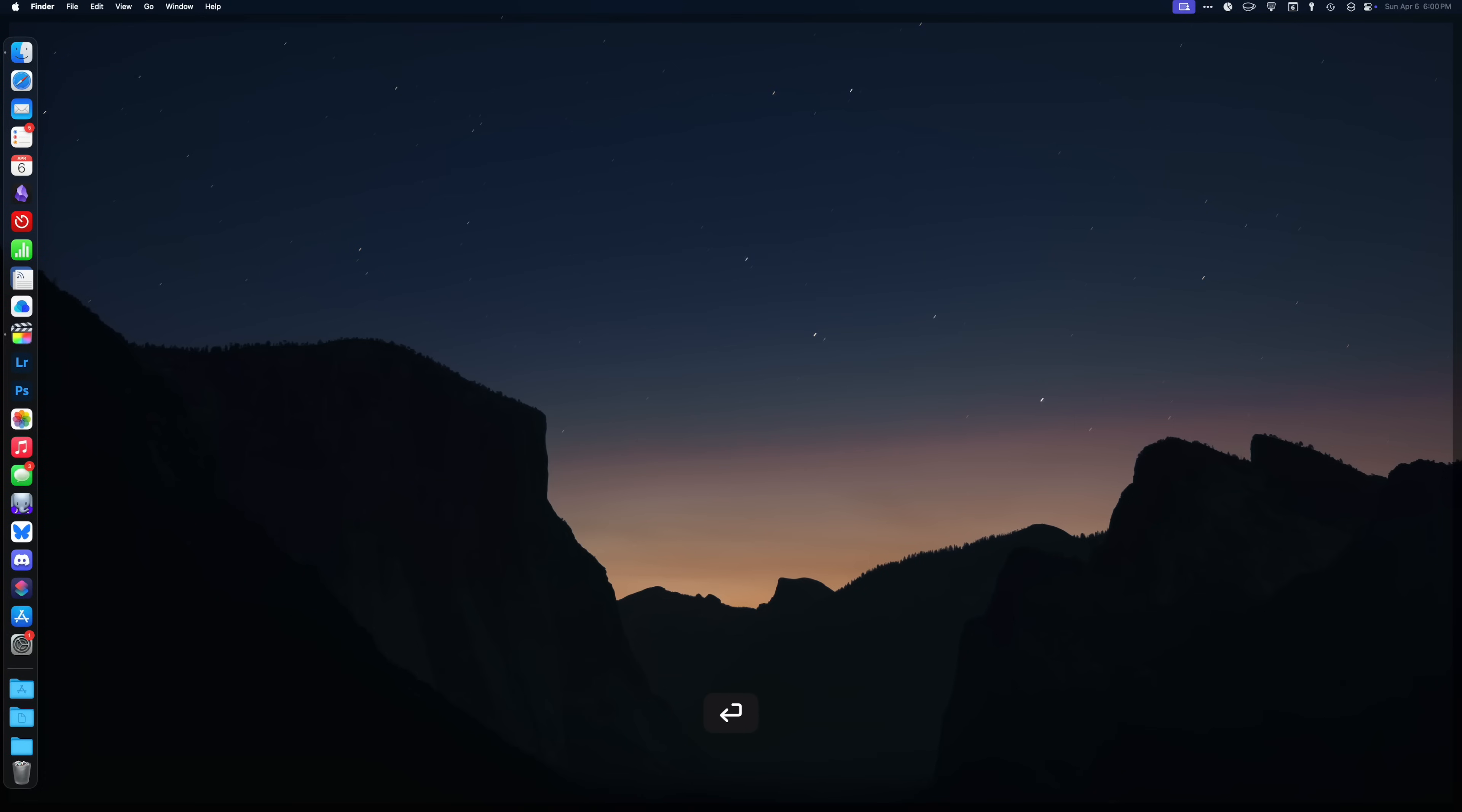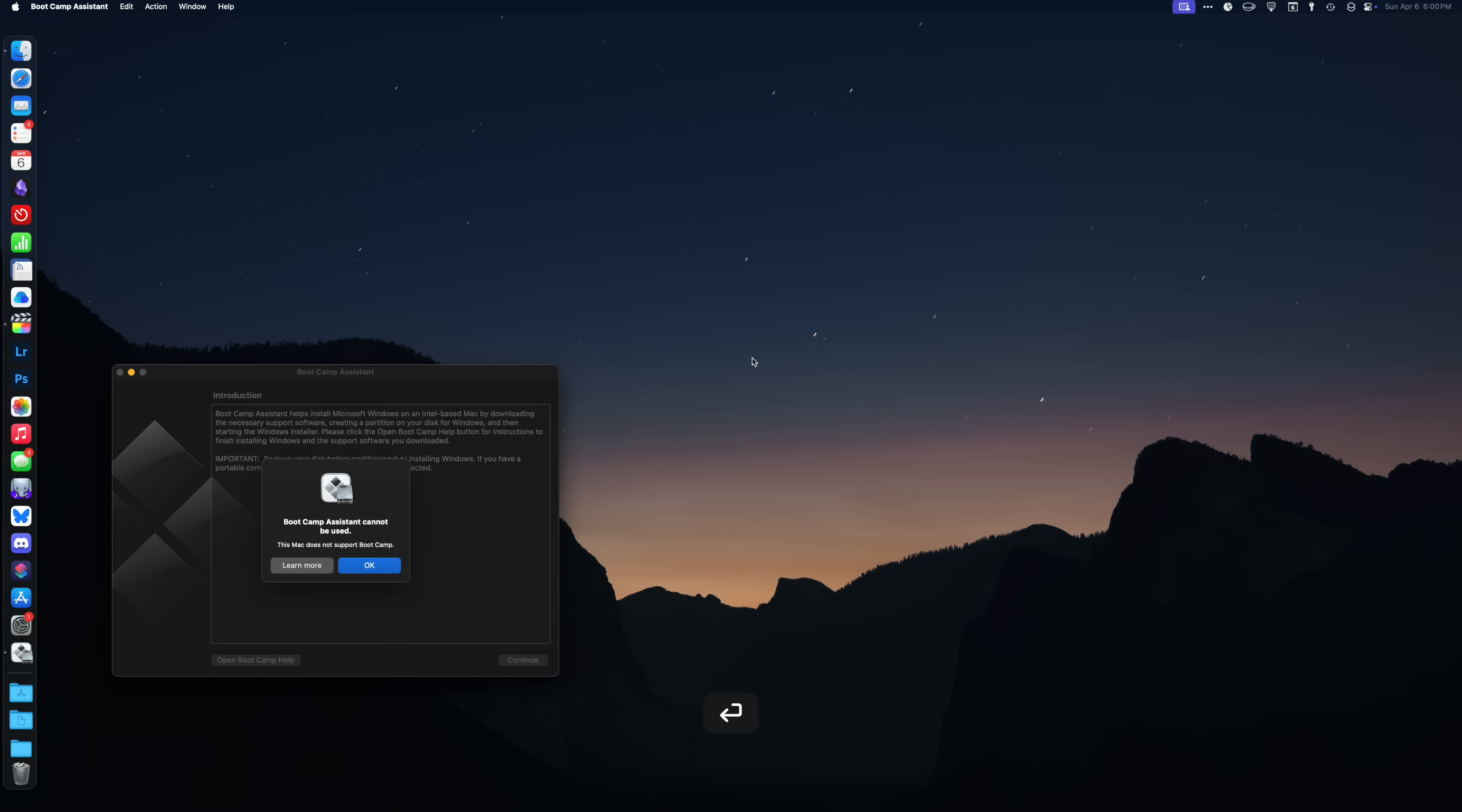The problem with installing Windows or even Linux on modern Macs is ever since Apple did the Apple Silicon transition over to ARM, Bootcamp, which was Apple's native solution for installing Windows or other OSs on a Mac, no longer works.